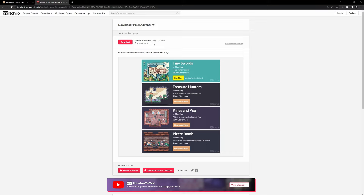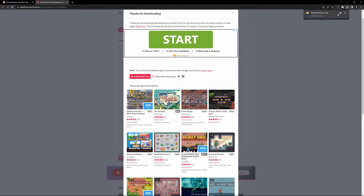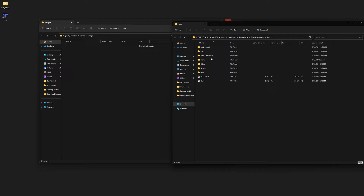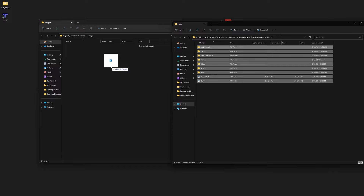We can then go ahead and open up this folder, and we can take the folder right here and open it up. Inside this folder we'll see another folder called Free. We want to open that up, and then we can select all of the files inside of the Free folder and drag them into our assets/images folder in our Pixel Adventure project, and then we're good to go there.